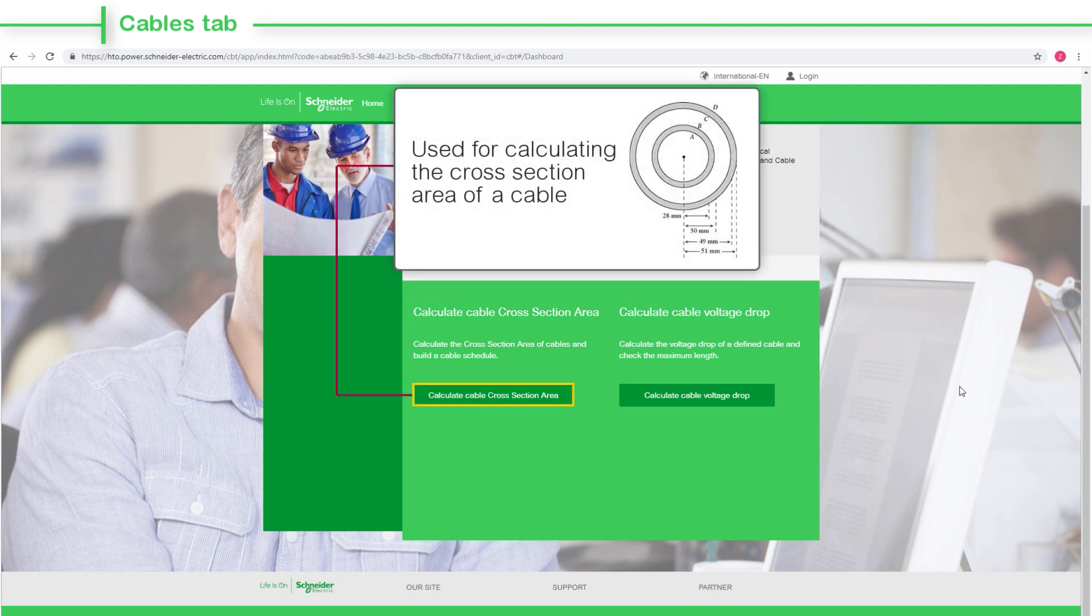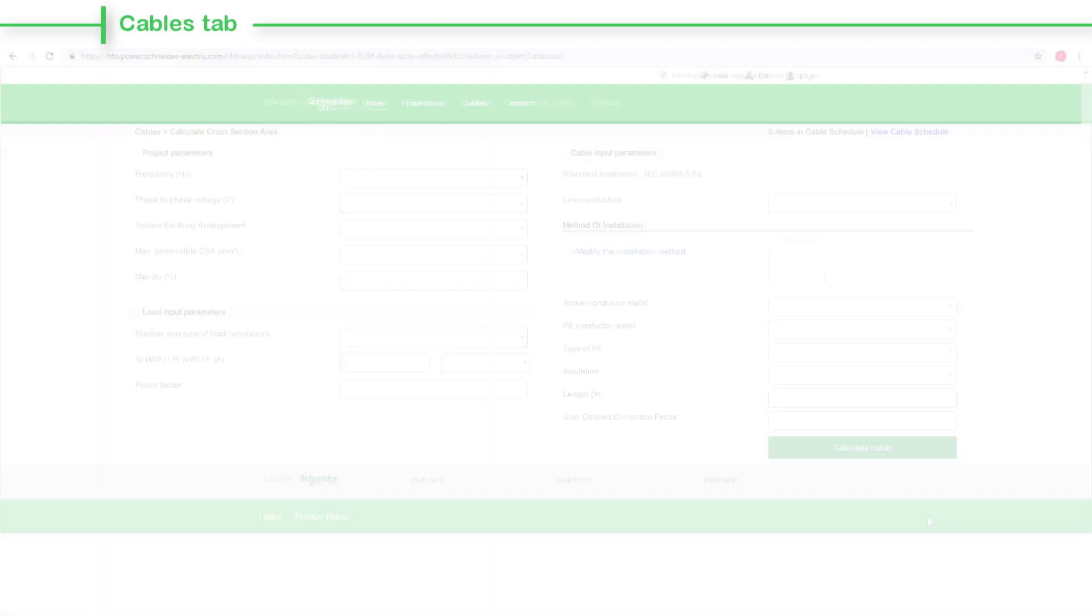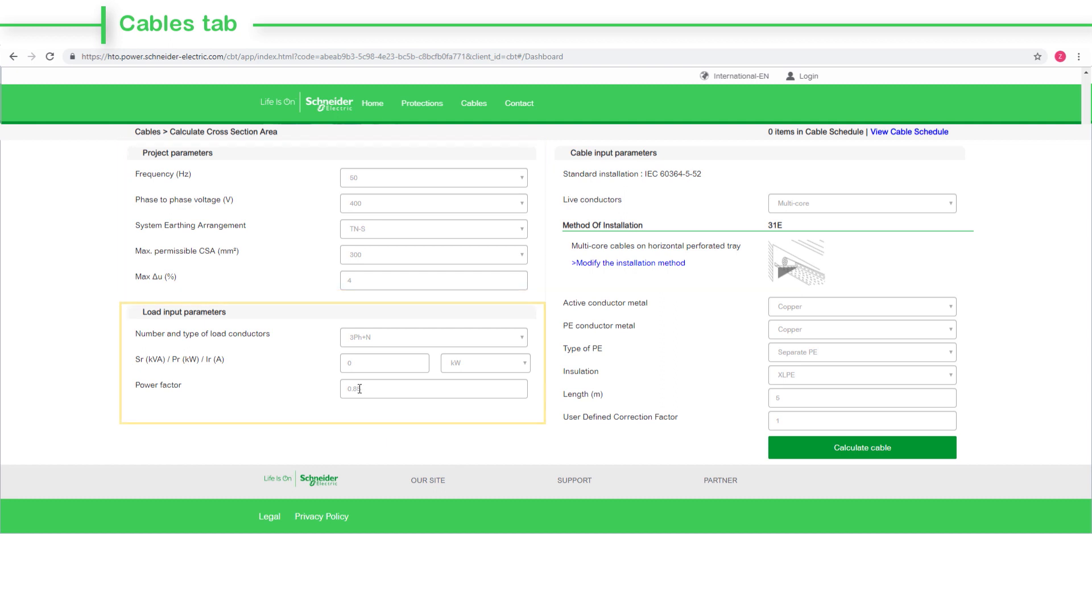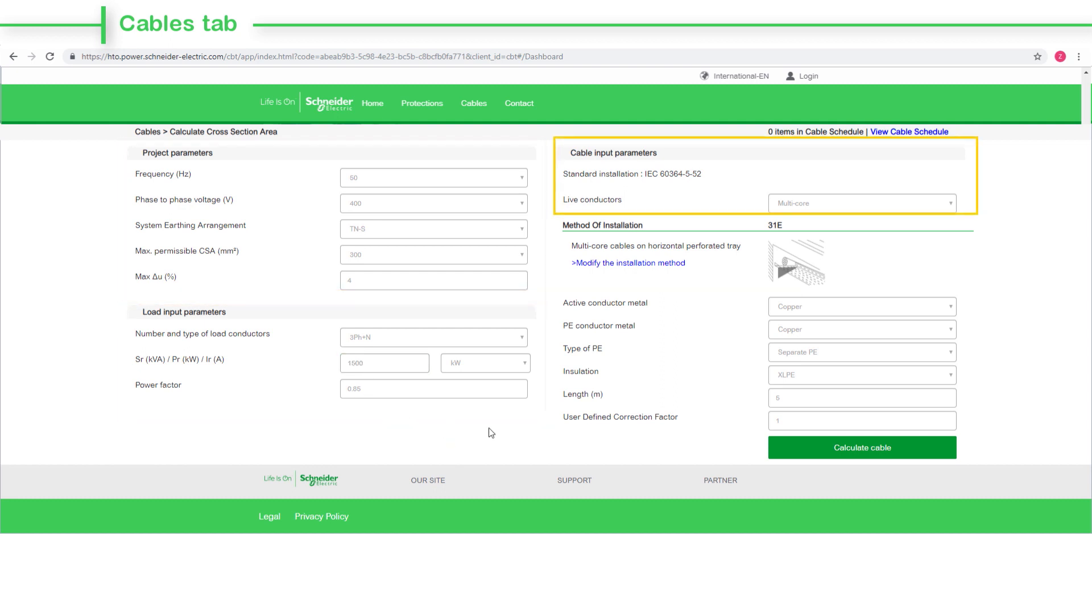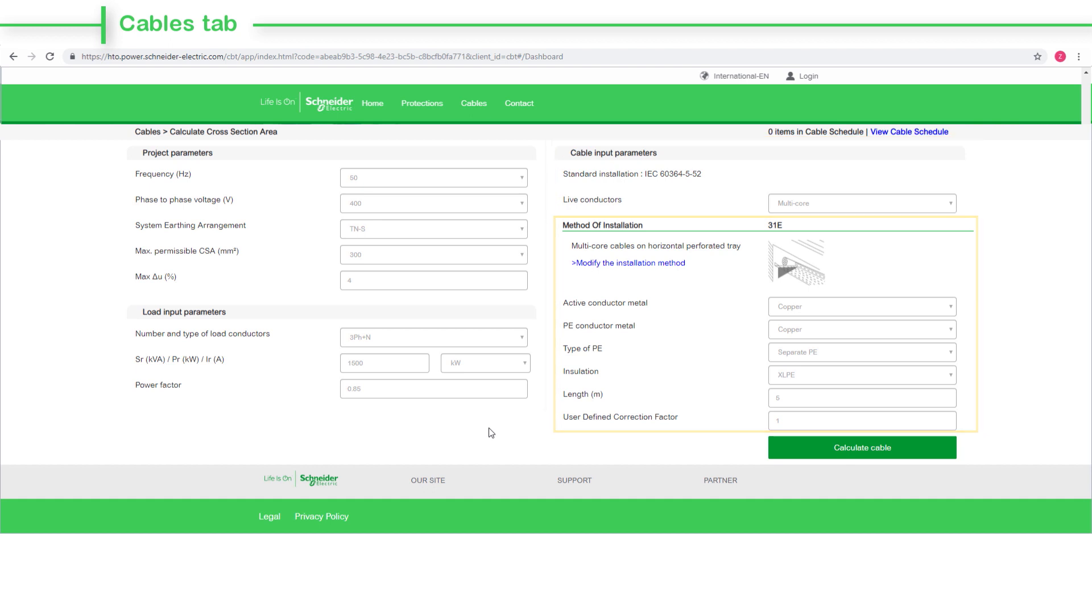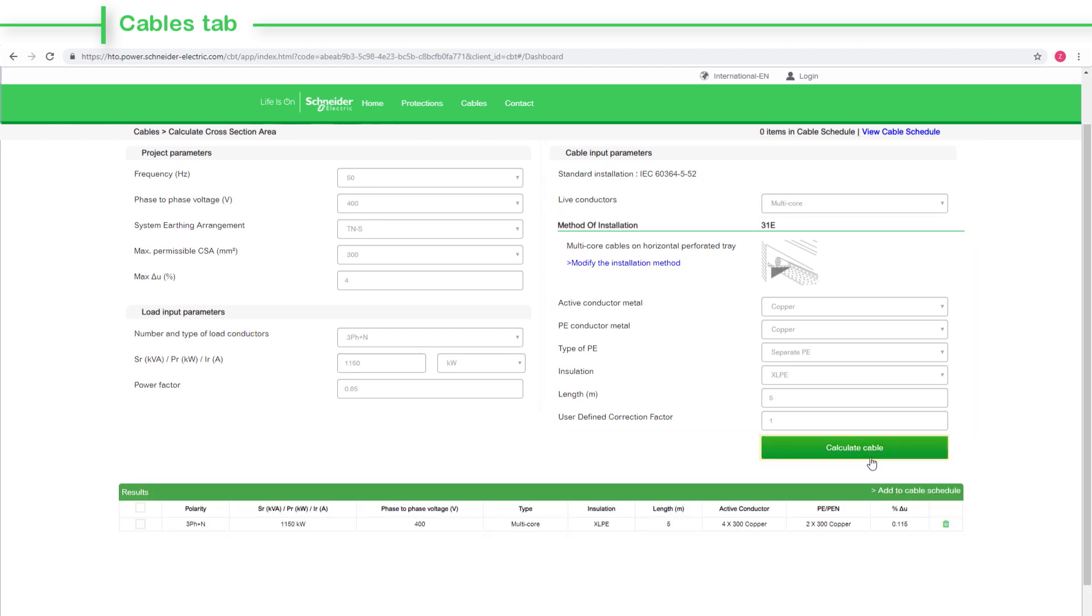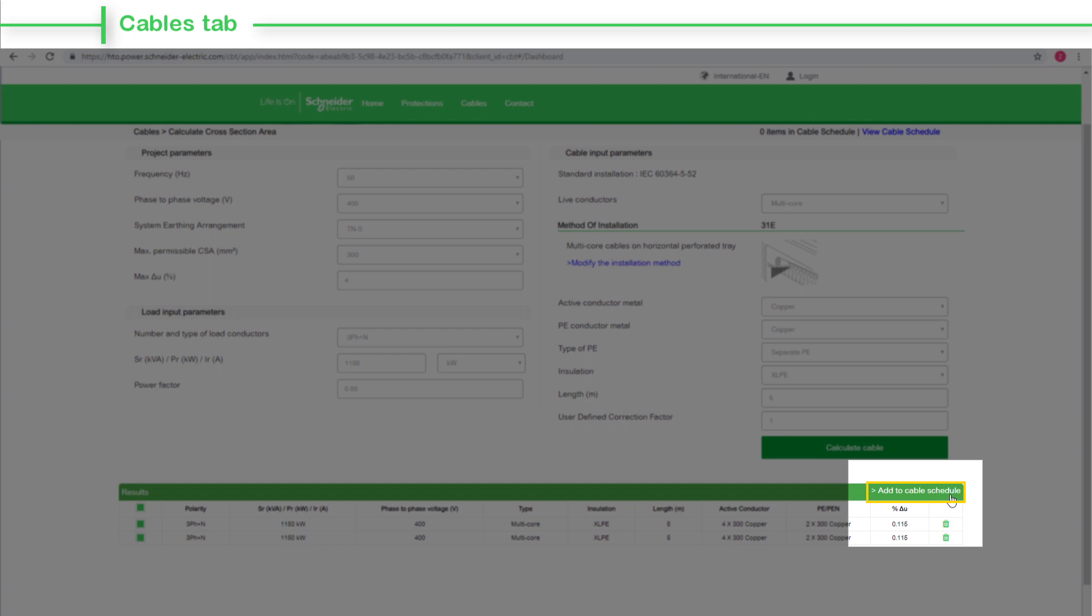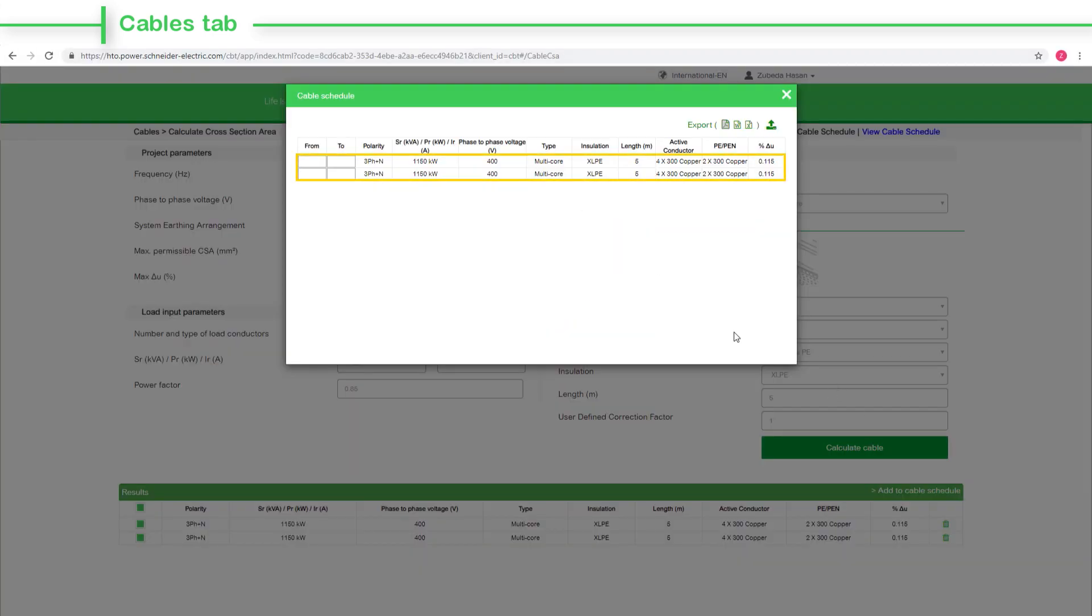Using the Calculate Cable Cross-Section Area tab, you can calculate the cross-section area of a cable. Enter all the electrical inputs under Project Parameters, Load Input Parameters, Cable Input Parameters sections. Define the method of installation, and then click the Calculate Cable button. Here are the calculation results. Once you get the results, select Add to Cable Schedule and build your cable schedule.